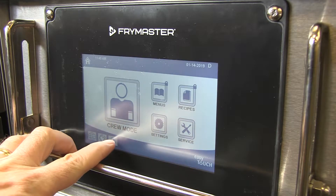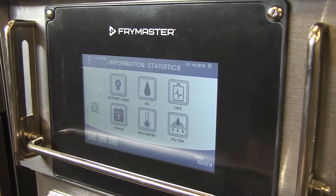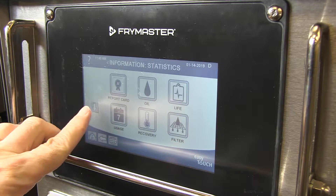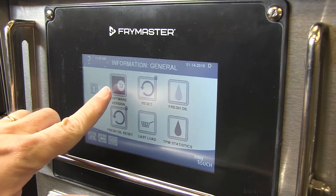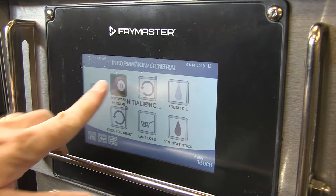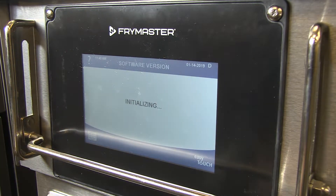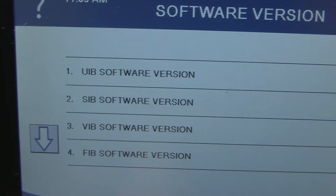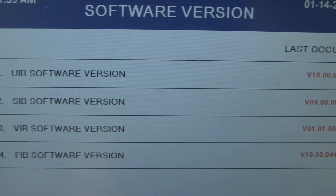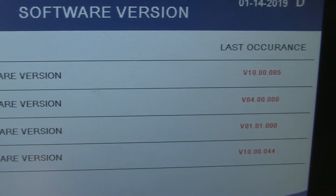Starting at the home screen on the touch screen, press the question mark icon. From there, navigate to the information screen and then the software version screen. Ensure that each board shown on the matrix has a corresponding software version number.